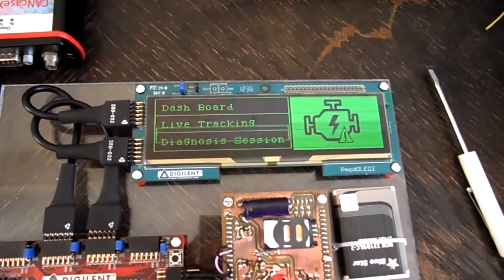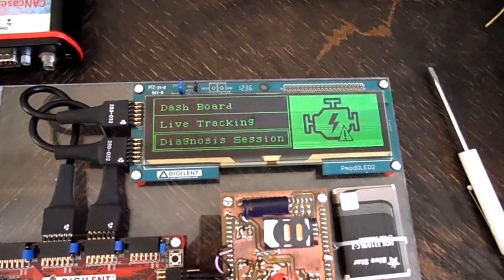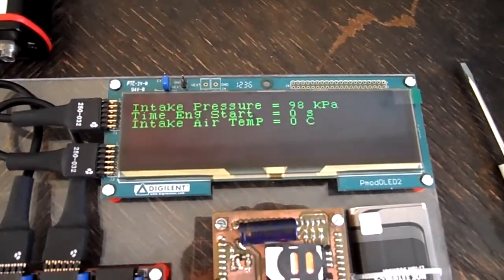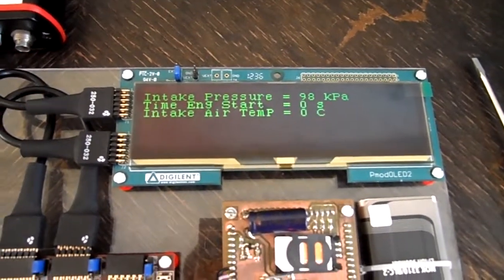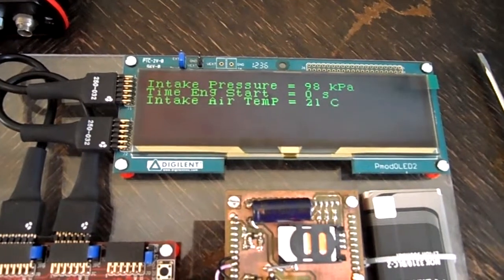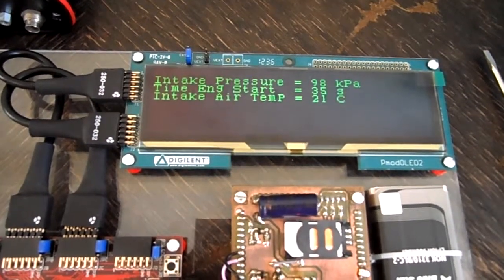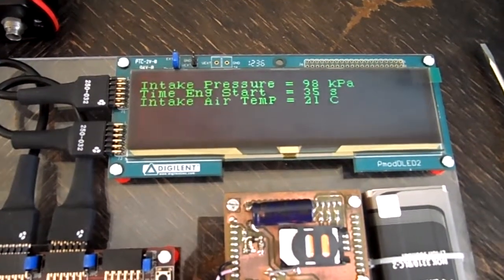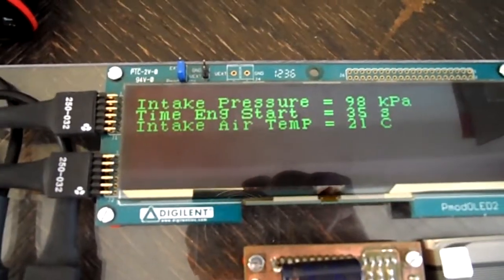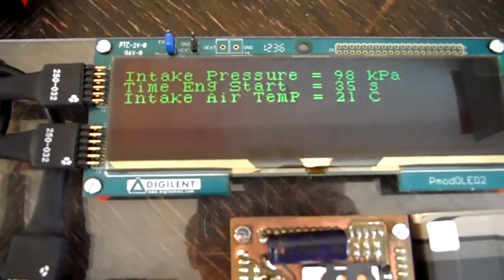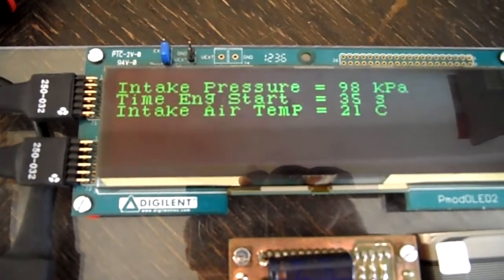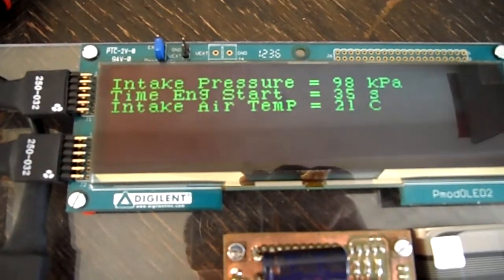Now we are going back to our menu, to the Diagnosis Session. Here we have three parameters. Among the common ones, we have intake pressure, time from engine start, and intake air temperature.